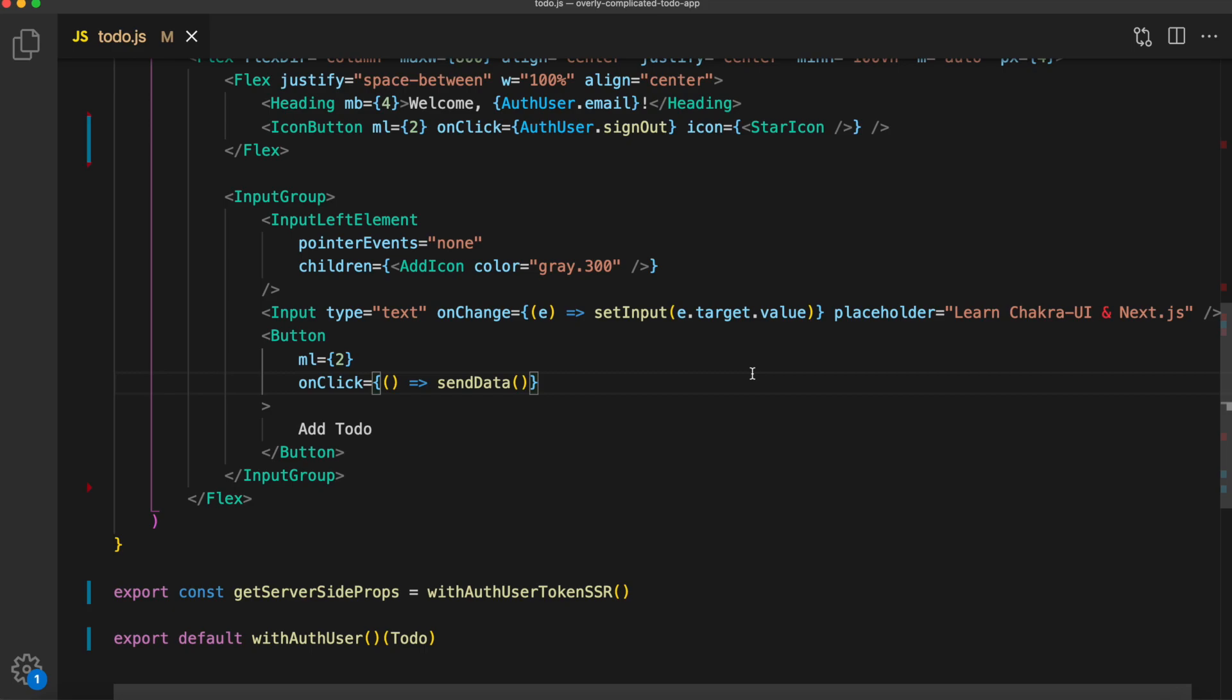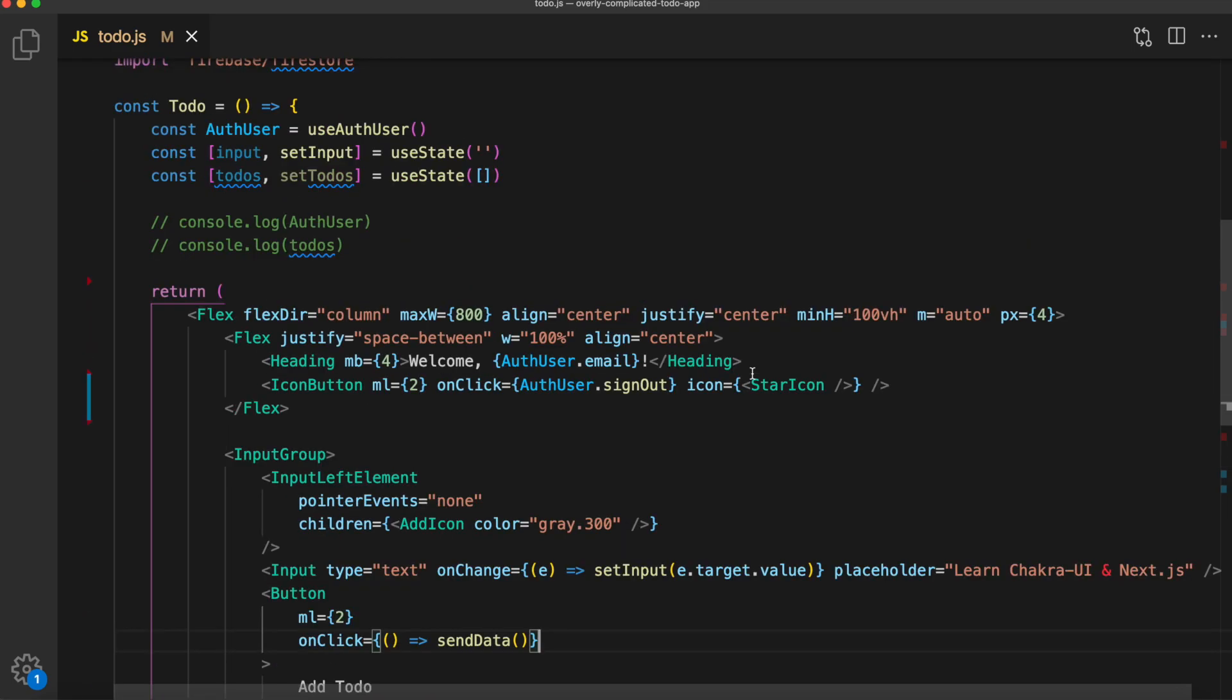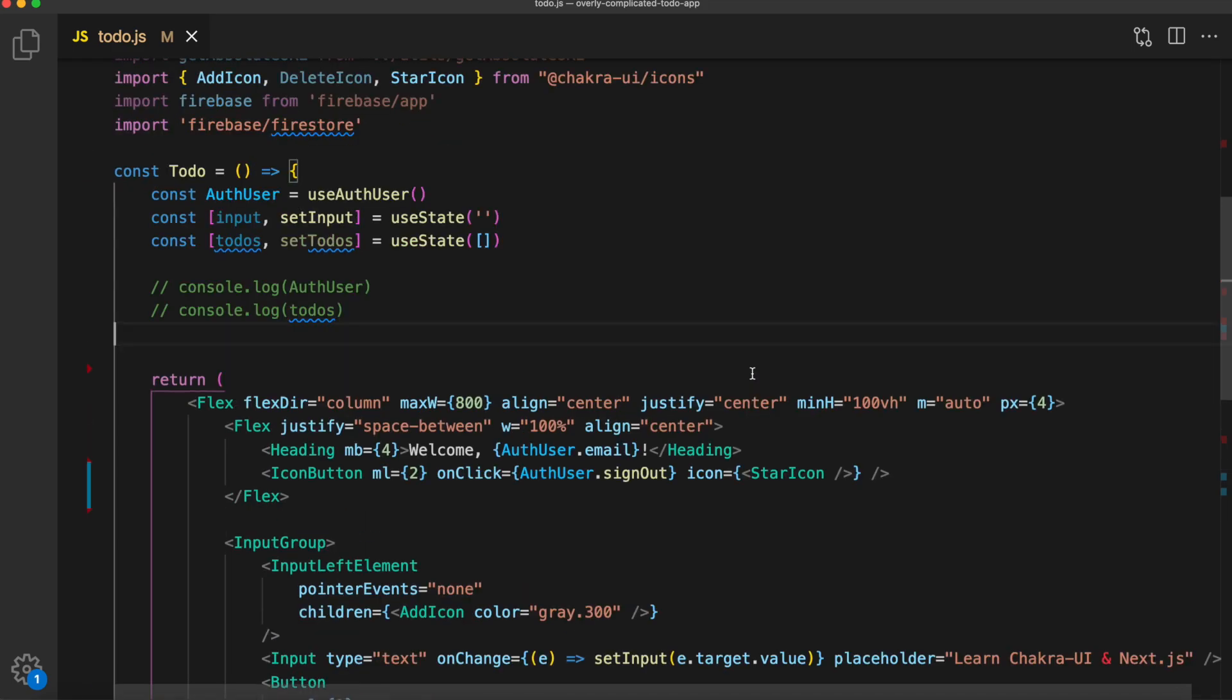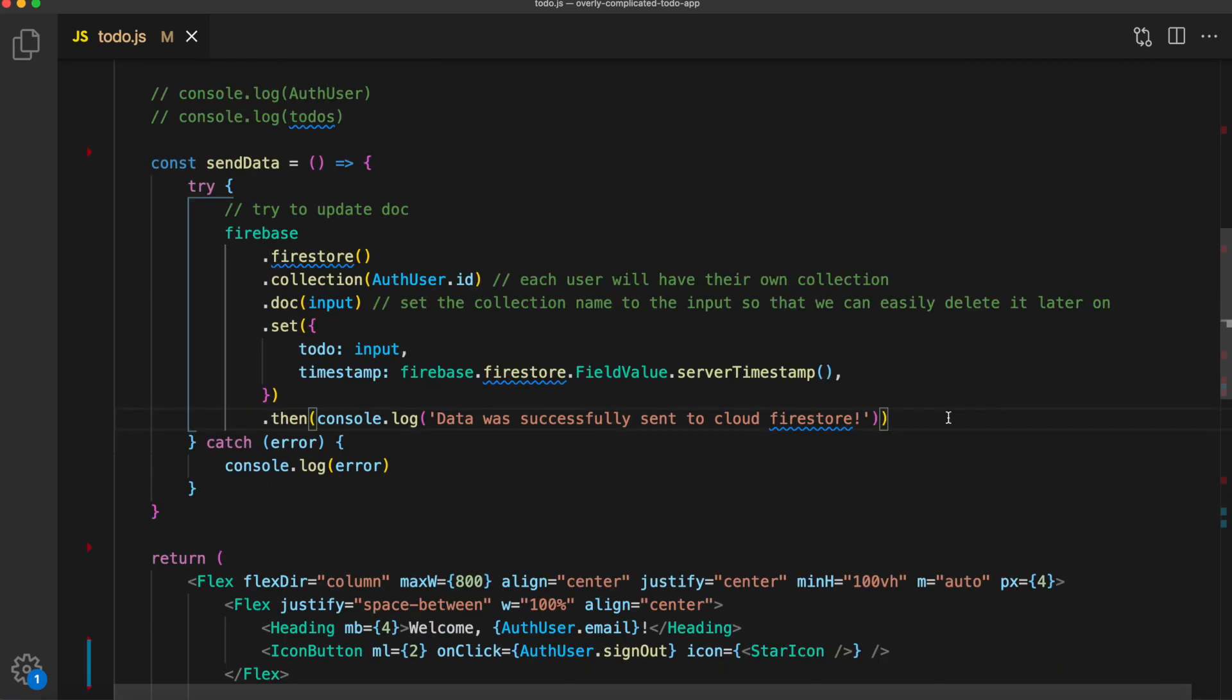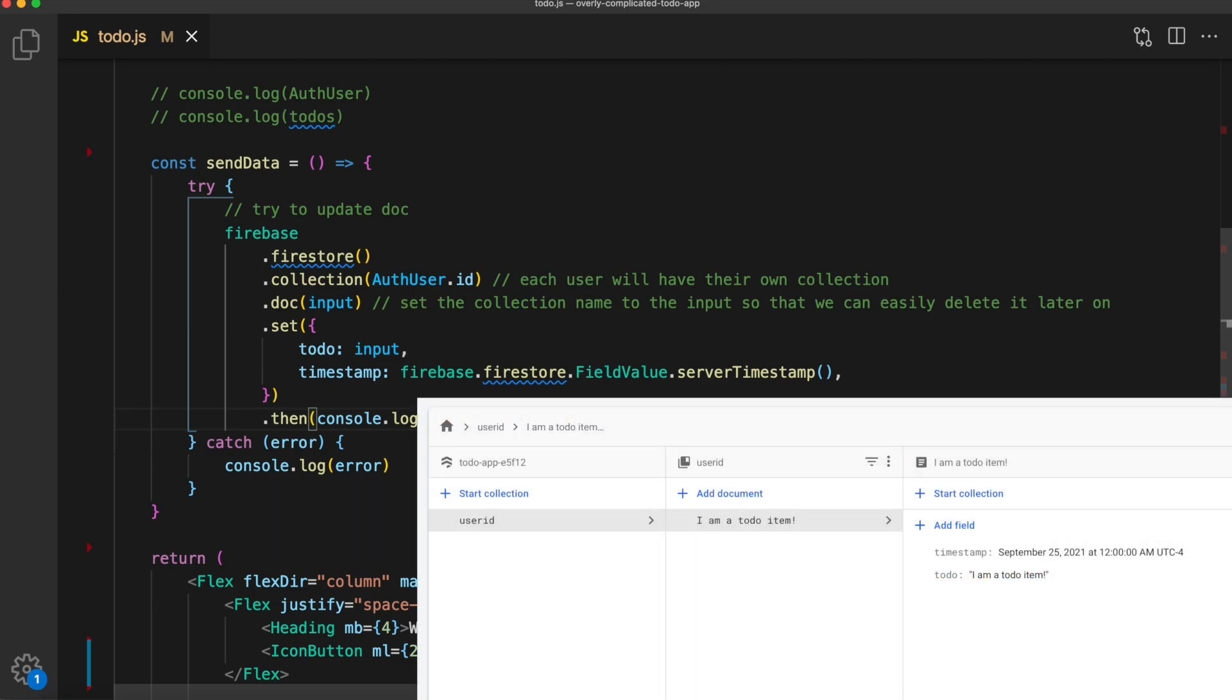Inside of here, we are going to send the data to Cloud Firestore. We'll wrap everything inside of a try catch loop to send data. It's very simple. All we need to do is call Firebase, which we imported, dot firestore, which we also imported, dot collection. The collection is the collection of data in Cloud Firestore. And we're going to give that a collection name of authUser.id.